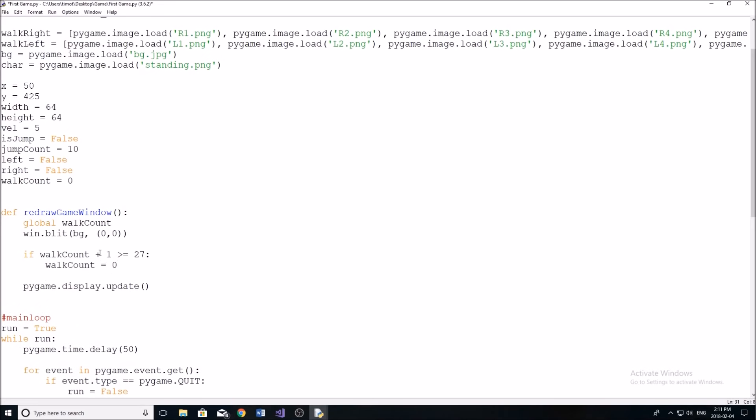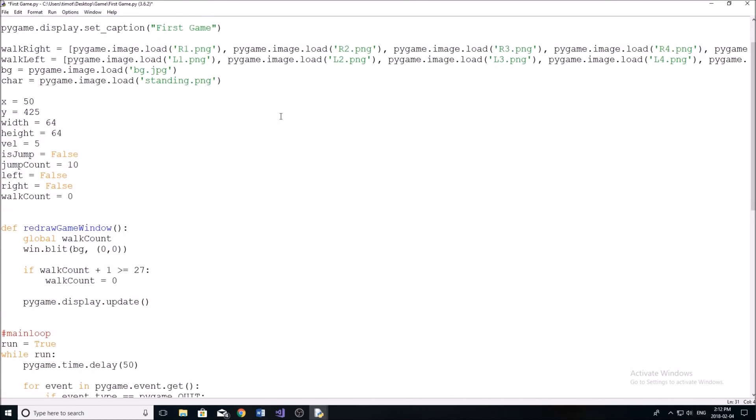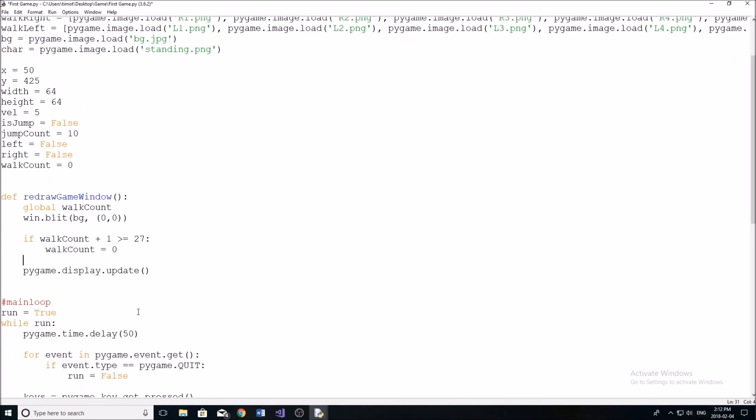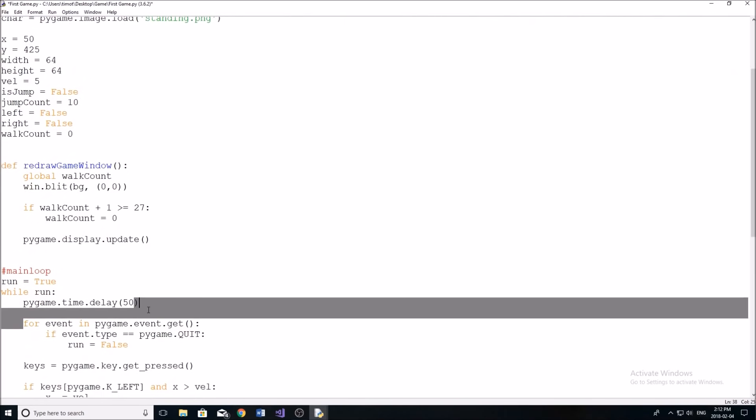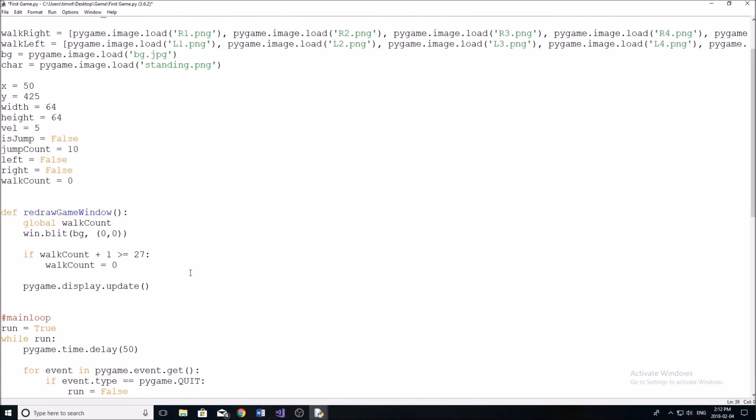In here because we have nine sprites and I'm planning on displaying each sprite for three frames. And we're going to have a frame rate, which I'm going to change of 27 frames per second. I hope that makes sense.